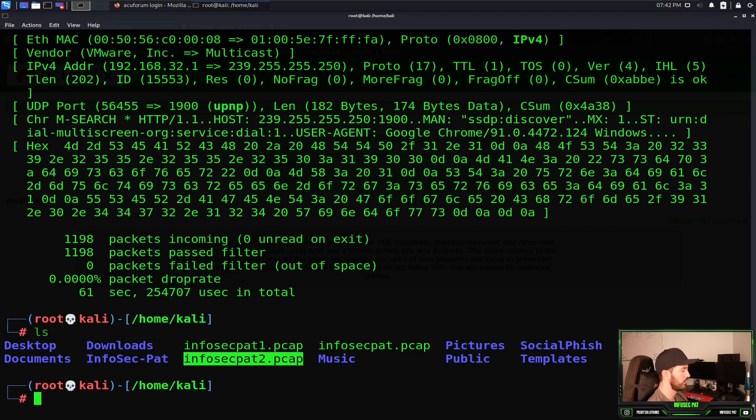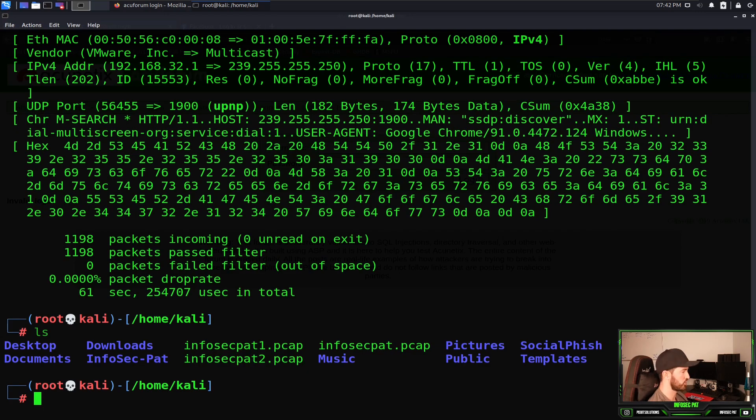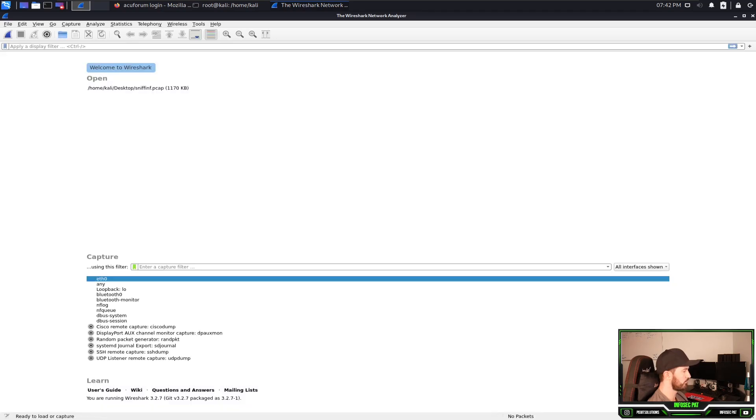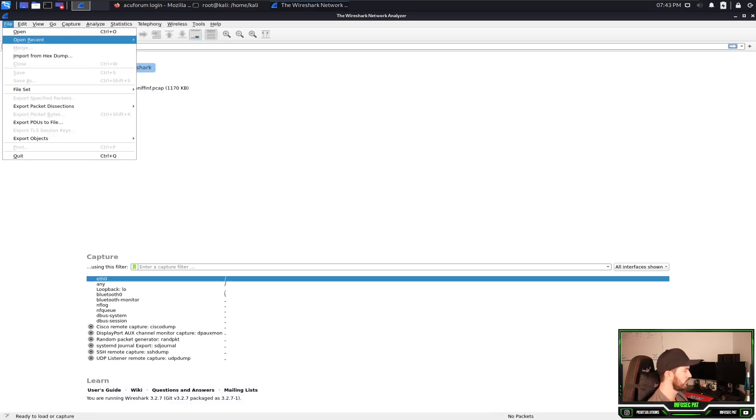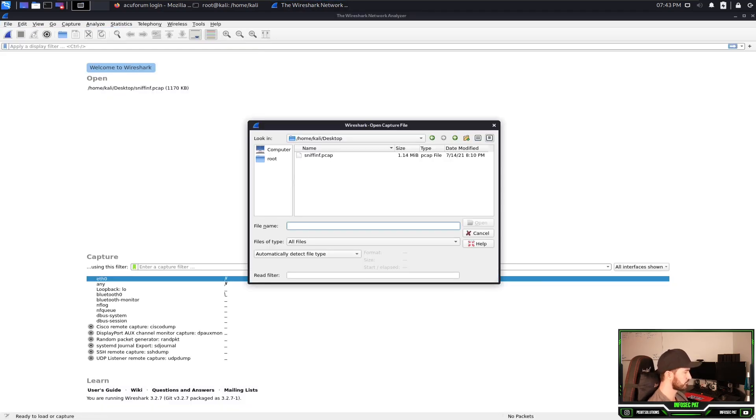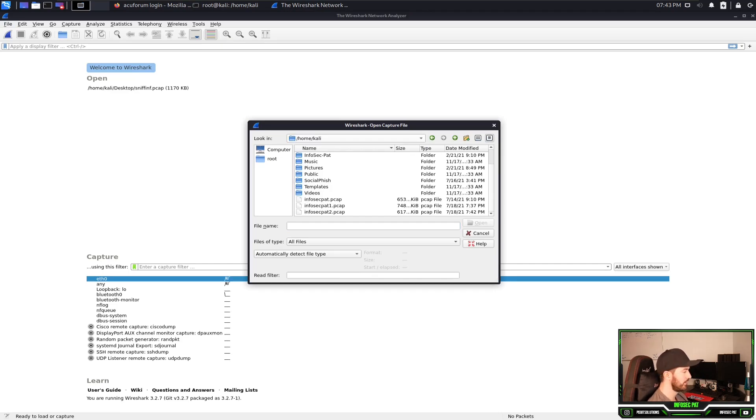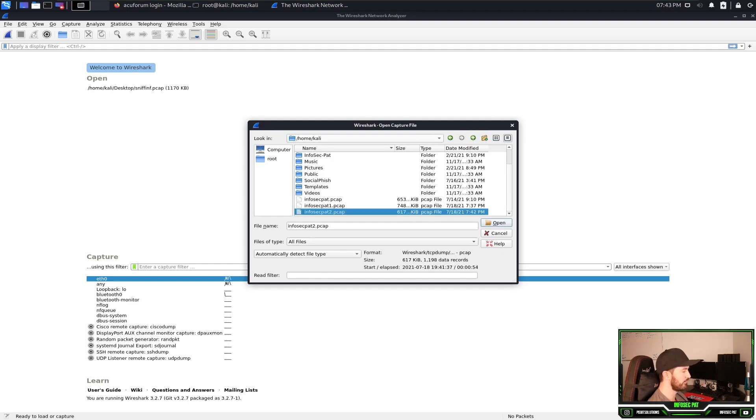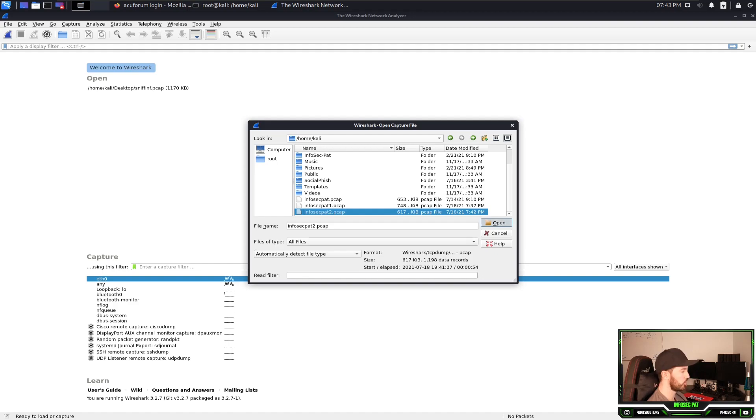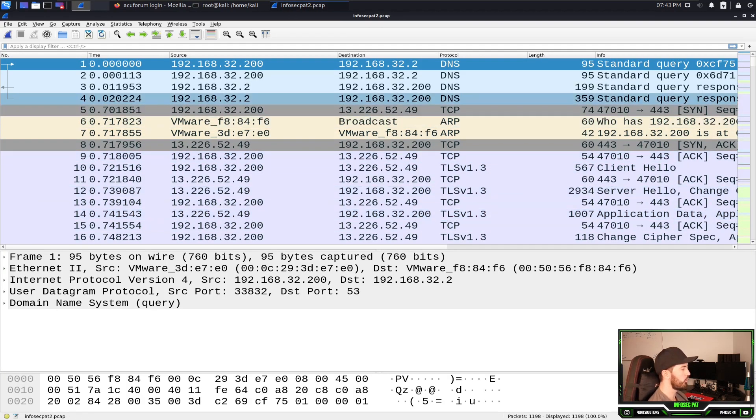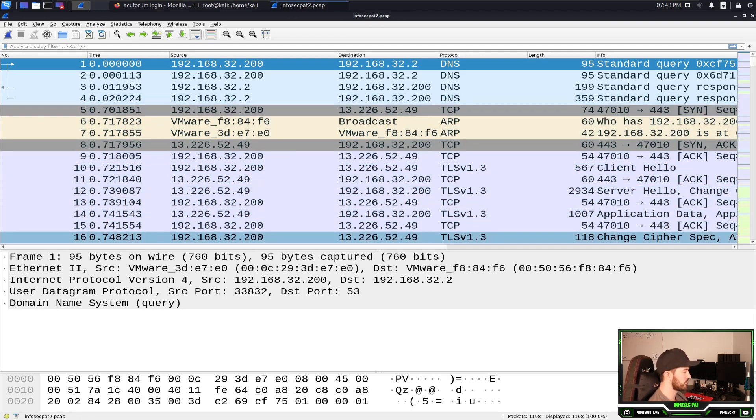Alright, so let's open up that with Wireshark. We're going to open up Wireshark. We're going to go to file open. We're going to go down to home cali and we should see infosecpat2.pcap. Let's open that and we see a whole bunch of packets.